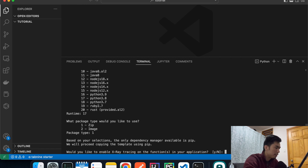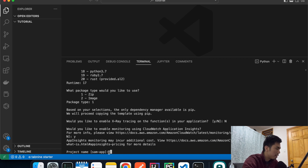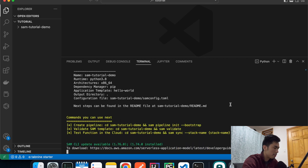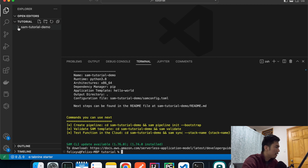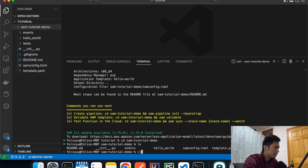It asks if you want to enable X-Ray tracing — I don't need that. Would you like to enable monitoring using CloudWatch? Sure, why not. Then for the project name, I'll call it `sam-tutorial-demo`, but you can name it whatever you want. It takes all the inputs we provided and creates the basic project skeleton.